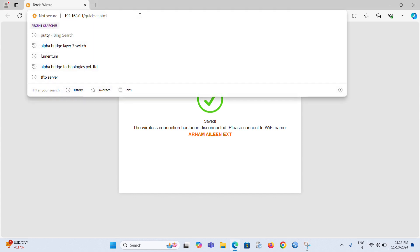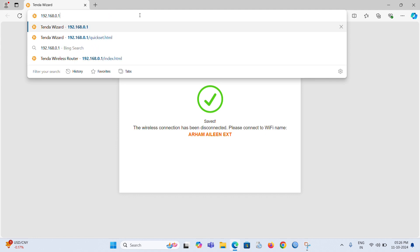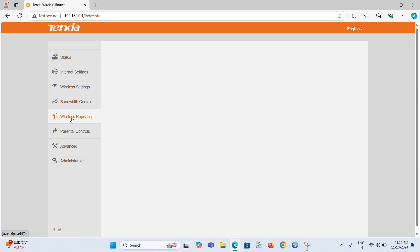After connecting, we need to enter the IP address in the web browser. Then choose the wireless repeating option, and use WISP for connecting the existing Wi-Fi.